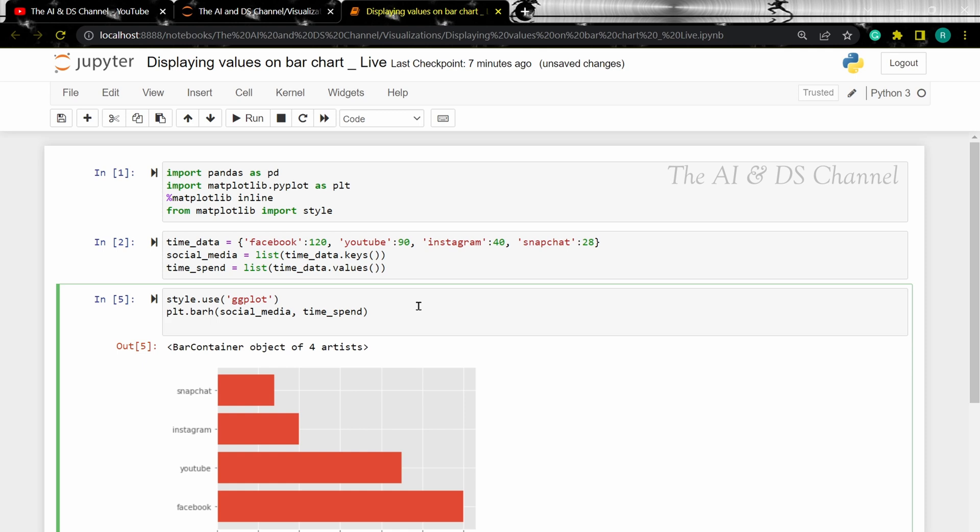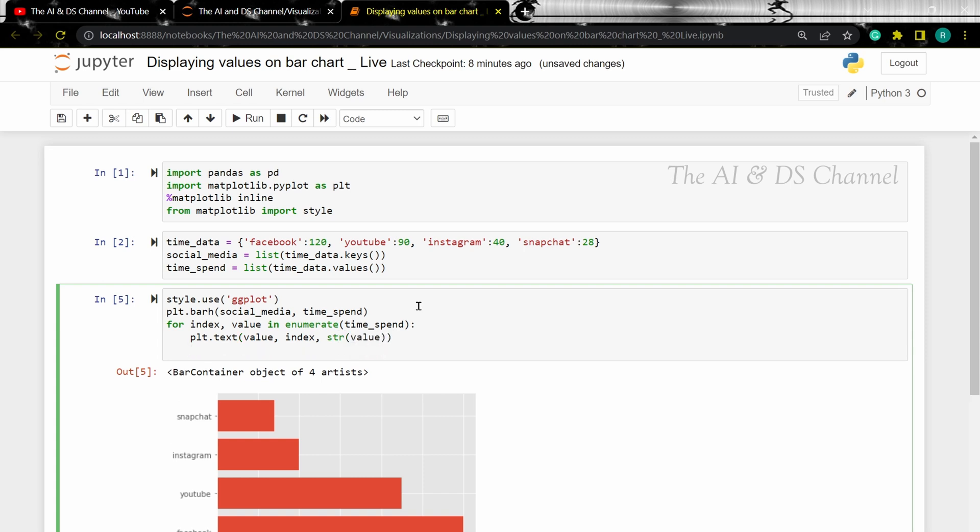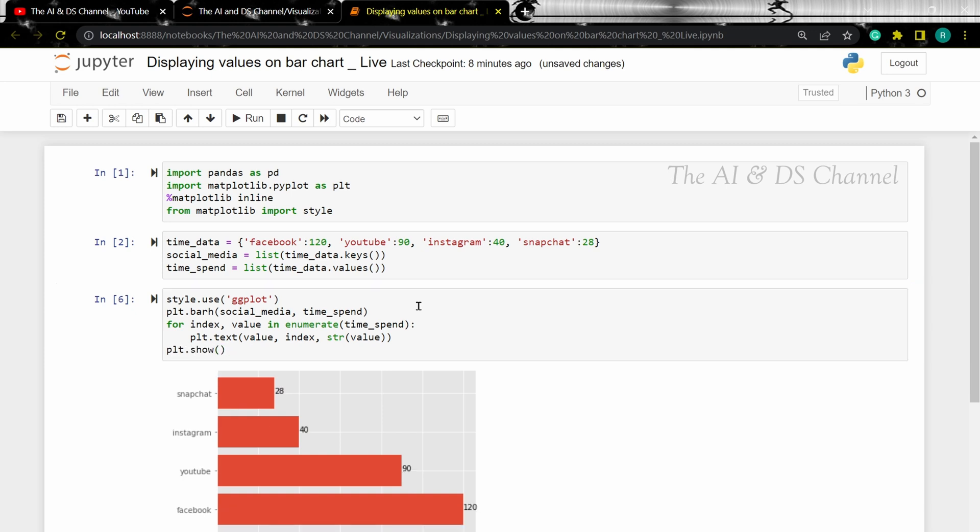So to do this, we need to create a for loop to iterate over different values and I'm going to use the enumerate function. And if you run the cell, we can see that the values are being displayed on the bar chart.